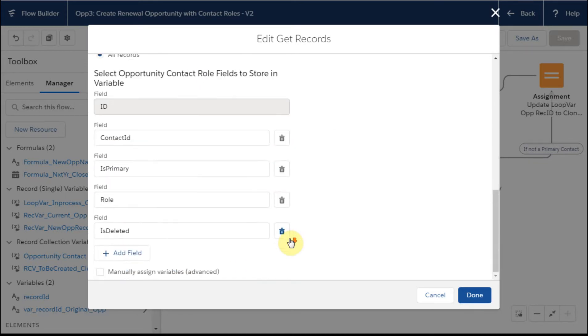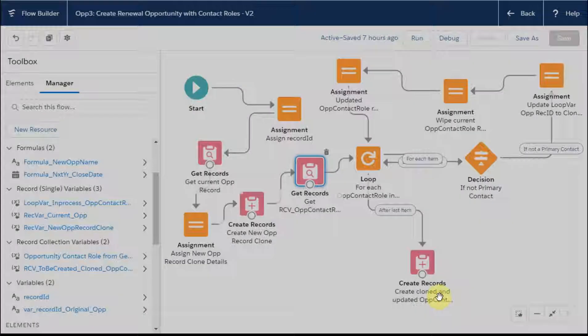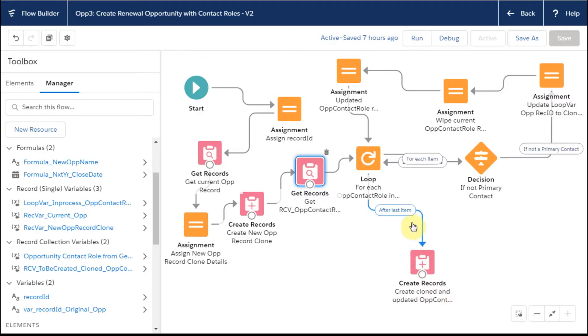We're pulling in basically all the fields. So we're looking at the contact ID and his primary role. And if it's deleted, it's worth capturing as well. So that's the information that we're looking for.